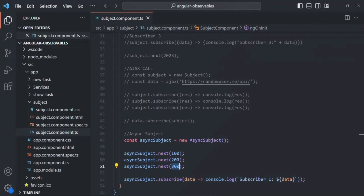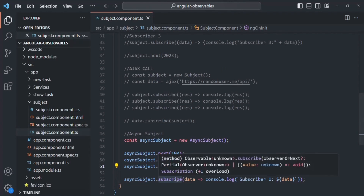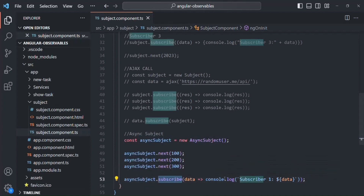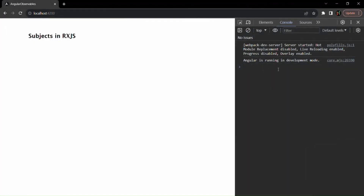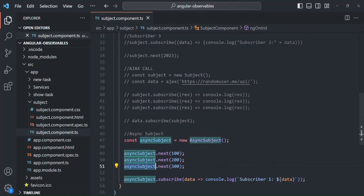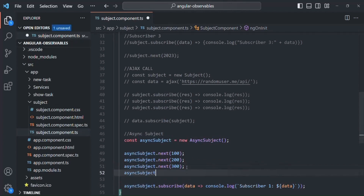We have a subscriber for this async subject, and the async subject is emitting some values, so the latest value should be received by the subscriber and logged in the console. But no value is being logged because this async subject will only emit the value to all its subscribers after we have called the complete method. Currently, we are not calling complete. But if I go ahead and call the complete method on this async subject...